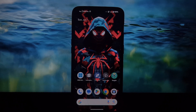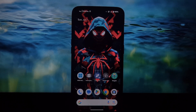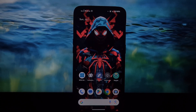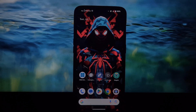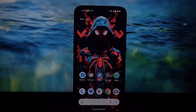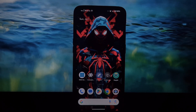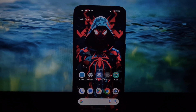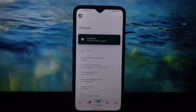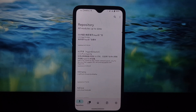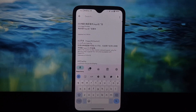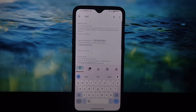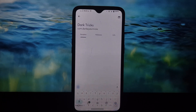Hey everyone, and welcome back to the channel! Today we're diving into the world of customization for stock Android users. Ever wished you could have some of those cool features you see on custom ROMs? Well, with the Xposed module called Dark Tricks — what is Dark Tricks? Dark Tricks is a module that unlocks a bunch of hidden features and functionalities on your stock Android device.